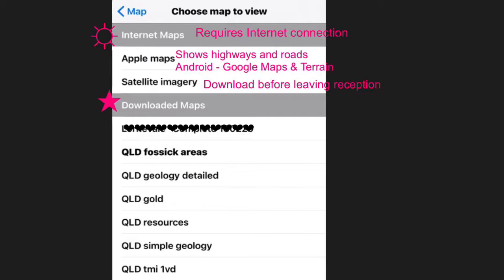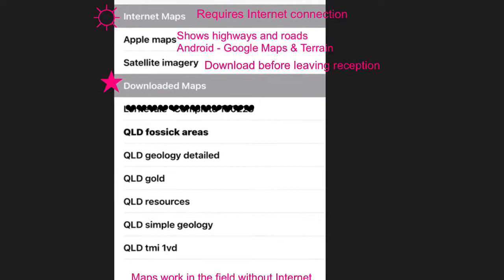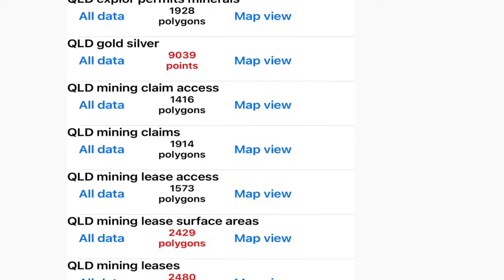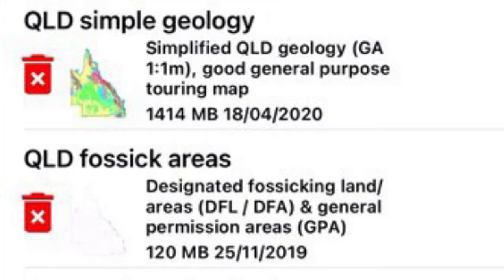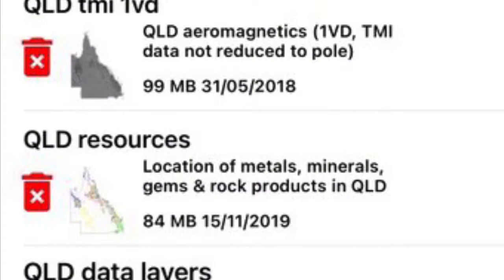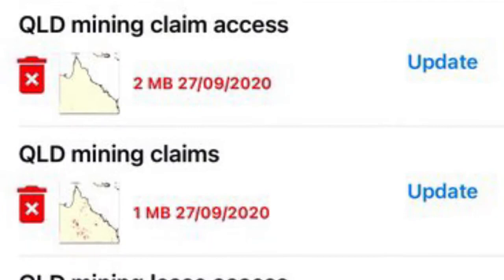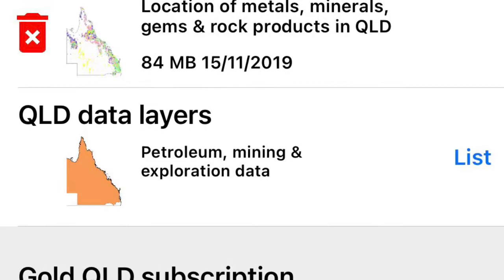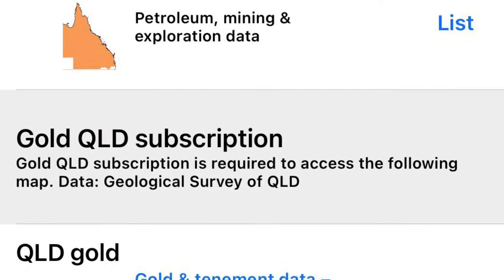In this review I've subscribed to the Queensland maps, and you can see here the screen that details the information available to me. Then we go to the layers — these are the optional data layers that you can use. These snapshots are a list of the various data layers that you can download, and you'll see towards the end that I need to update some of them, which you do by just clicking on update. I concentrated on downloading data for fossicking areas, mining leases, and gold tenement data that's updated monthly.